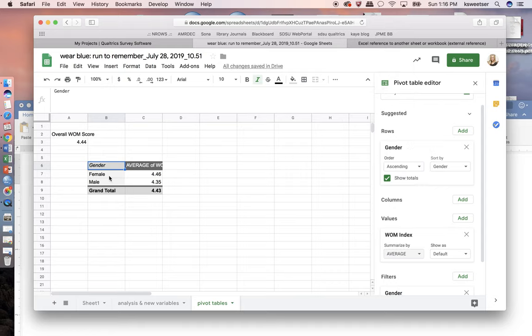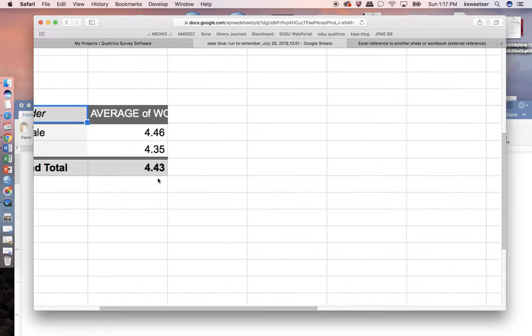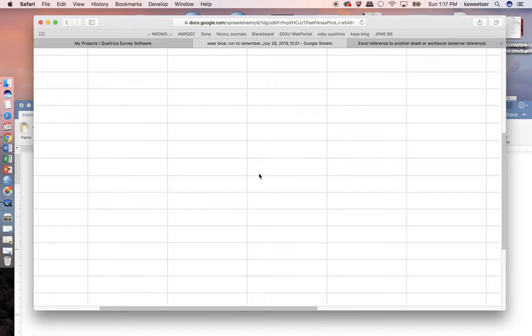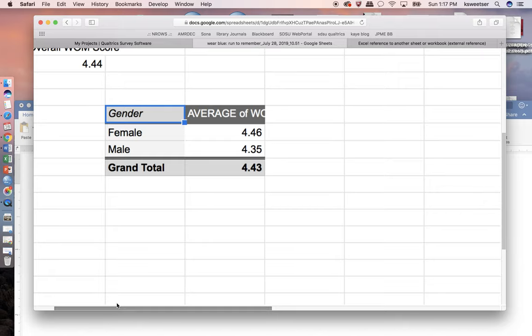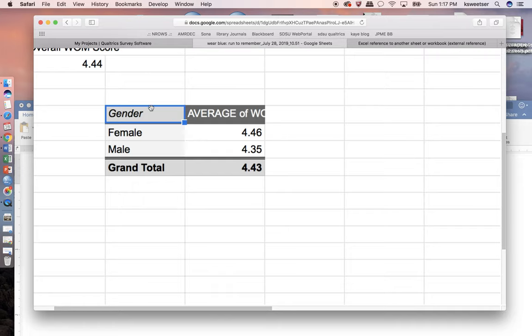I have that females have an average word of mouth of 4.46 and males have an average word of mouth of 4.35. And then I see that my overall grand total, it's a little bit more precise here. I would say it's still good enough for government work that they match, is 4.43 or 4.44 if we are looking at the overall word of mouth for all of our groups.